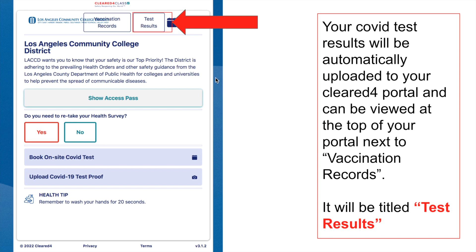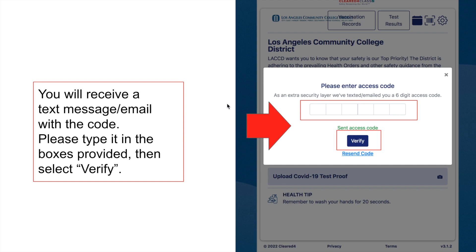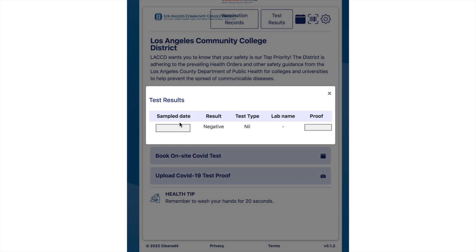Your COVID test results will automatically be uploaded onto your ClearedFor account and will appear on the 'Test Results' button, located between 'Vaccination Records' and the calendar icon. You will usually receive a text message or email with an access code. Once you input and verify that access code, you'll be taken to a page showing the date you took your test and what the result was. You can then exit once you have reviewed your results.